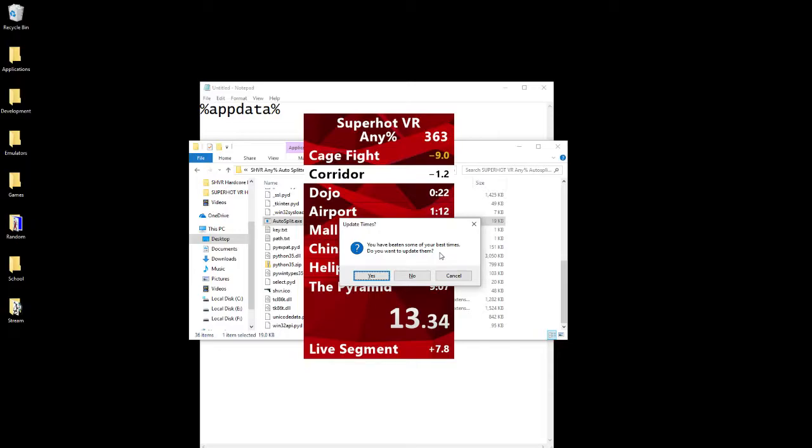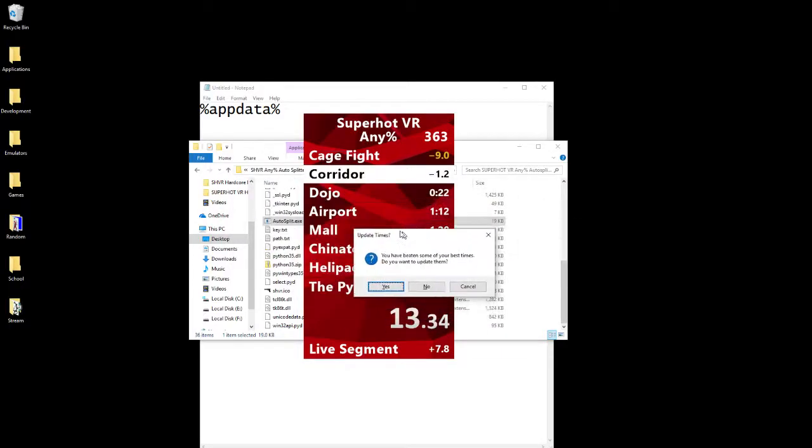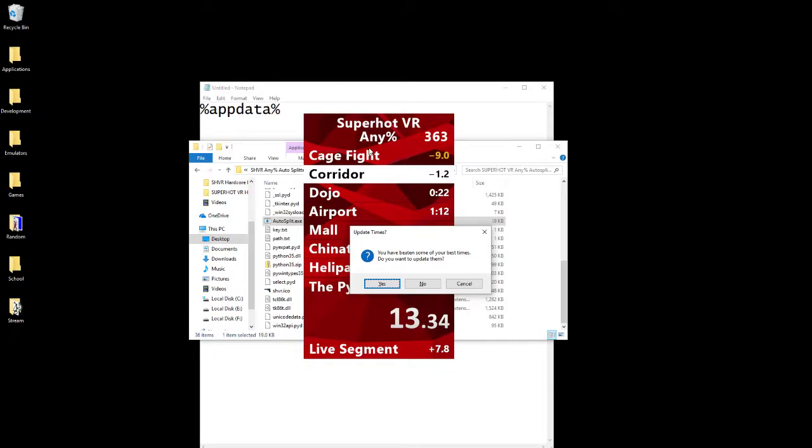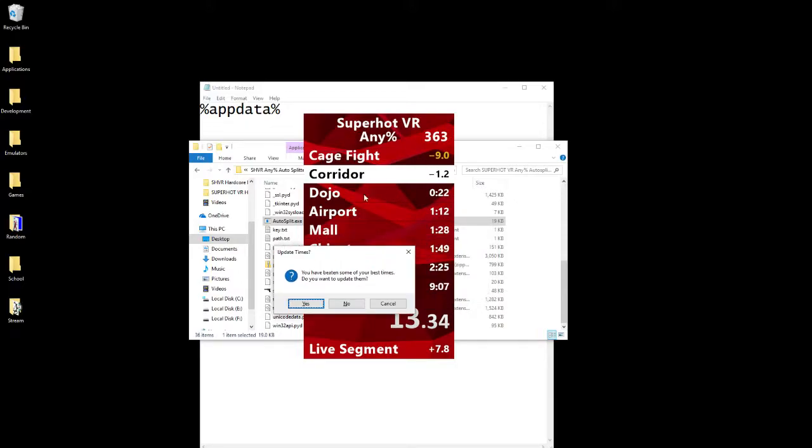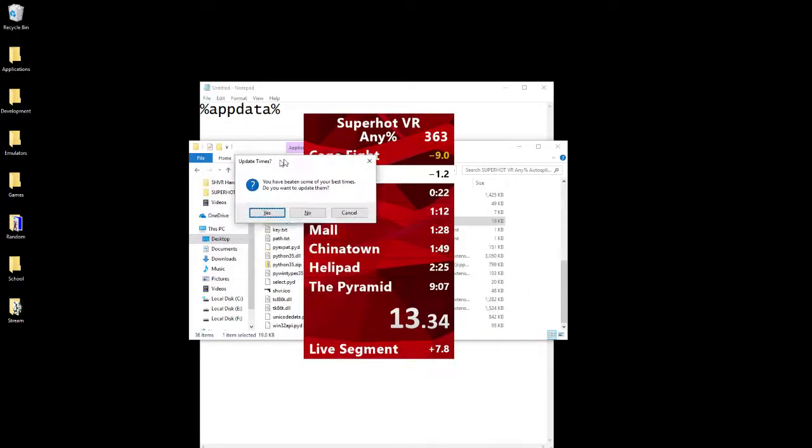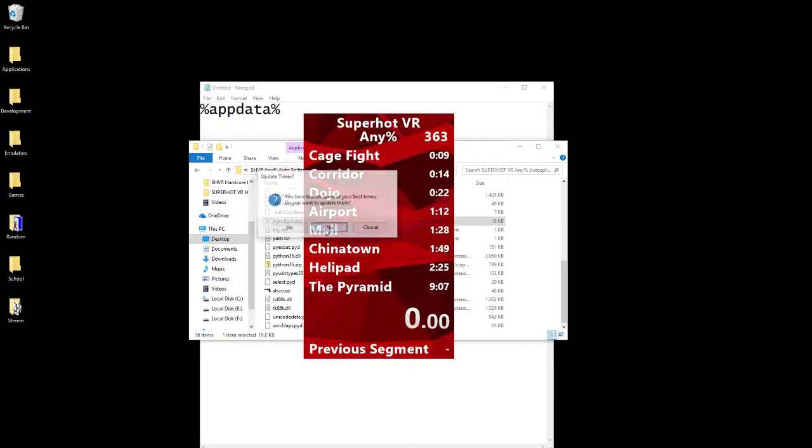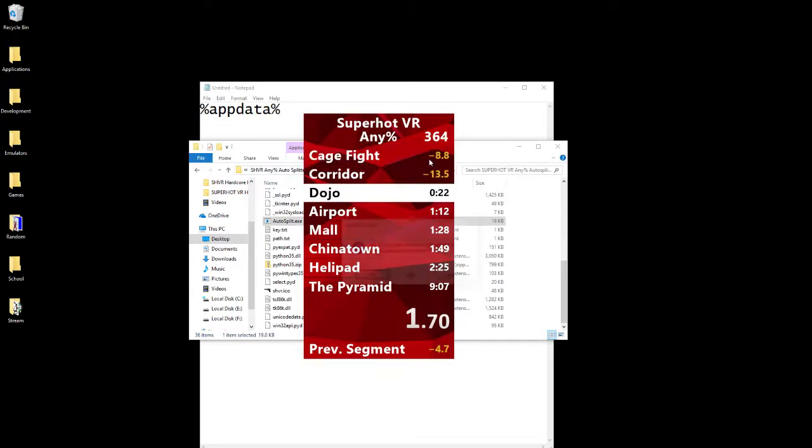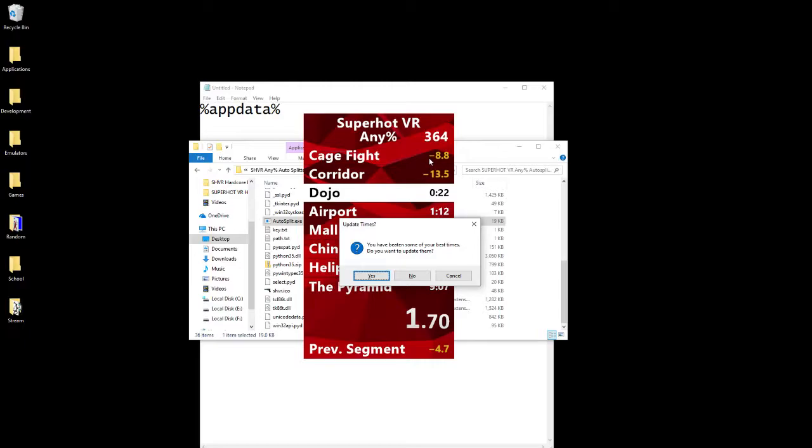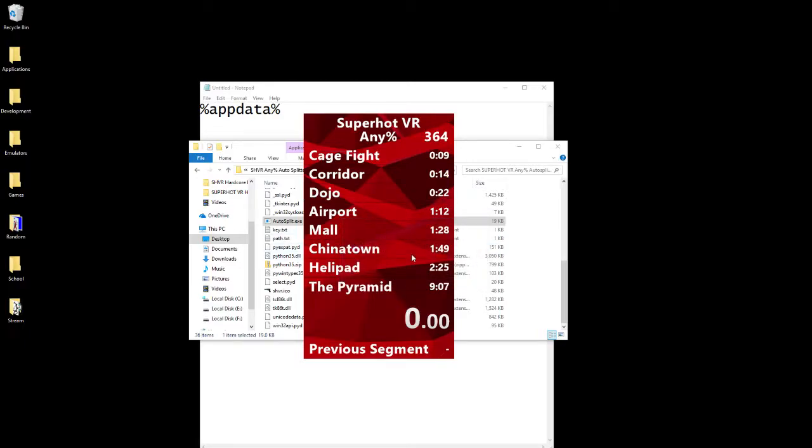The problem here is if you just reset it, didn't look at your screen, just are still in the VR headset and try to play more SuperHot without looking at this, the autosplitter software will not be working. This window is overtaking the normal LiveSplit window, so pressing the N key will not work. You'll have to either click No or Yes, and now it'll come back, and now pressing the N key will actually work.